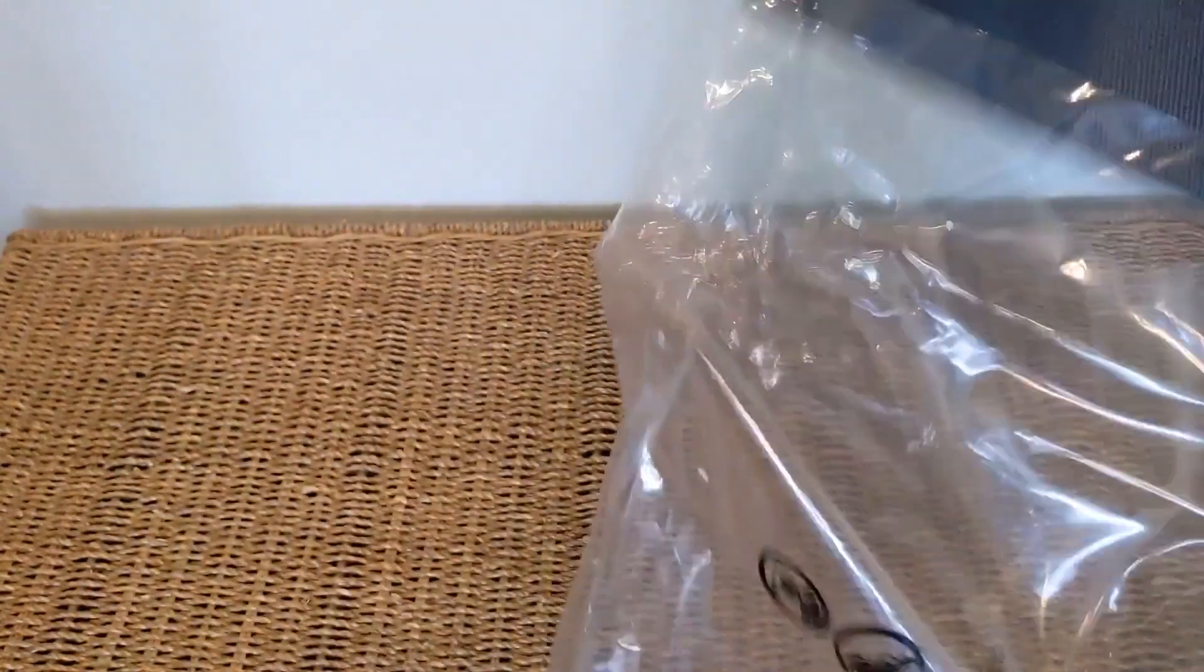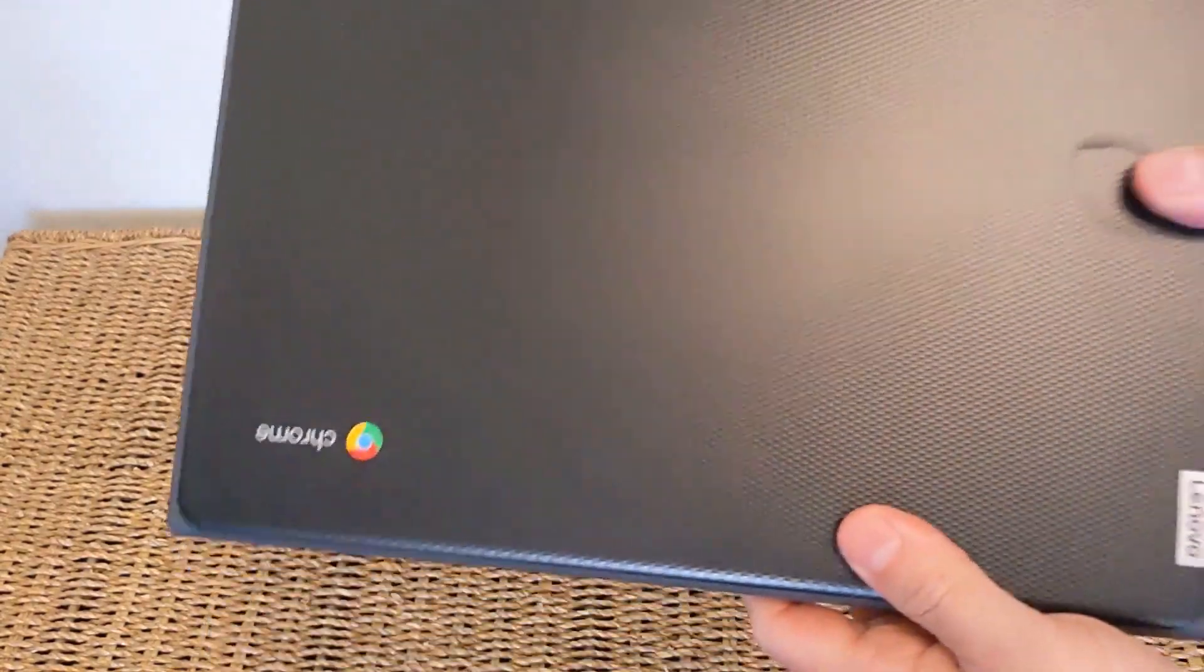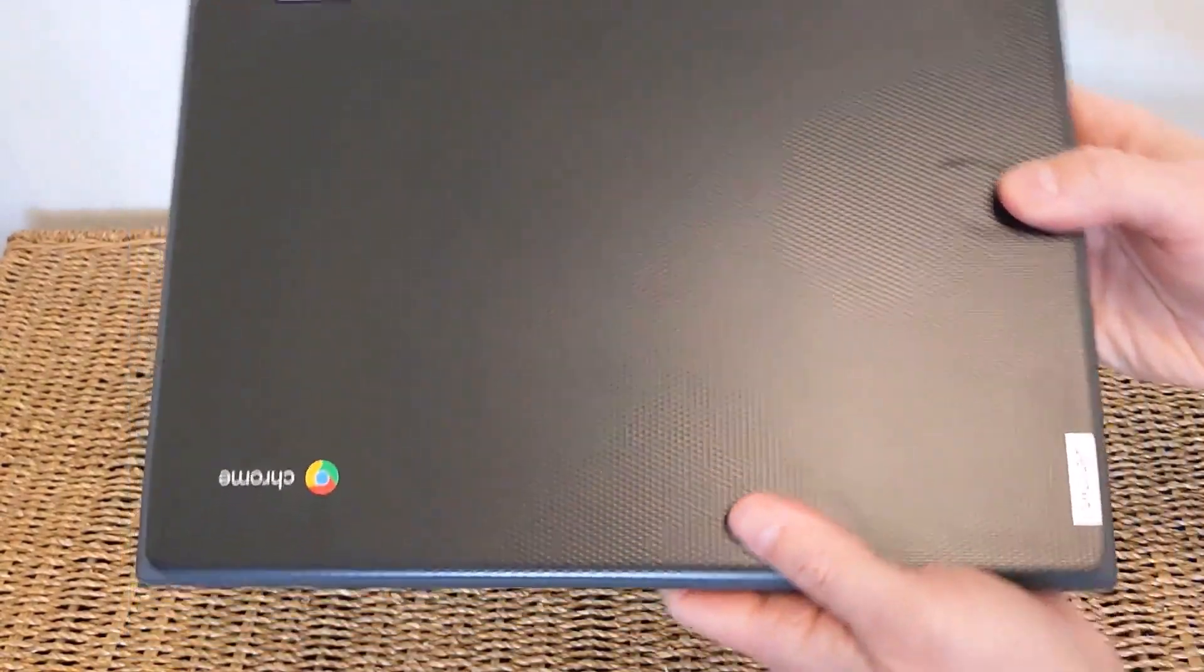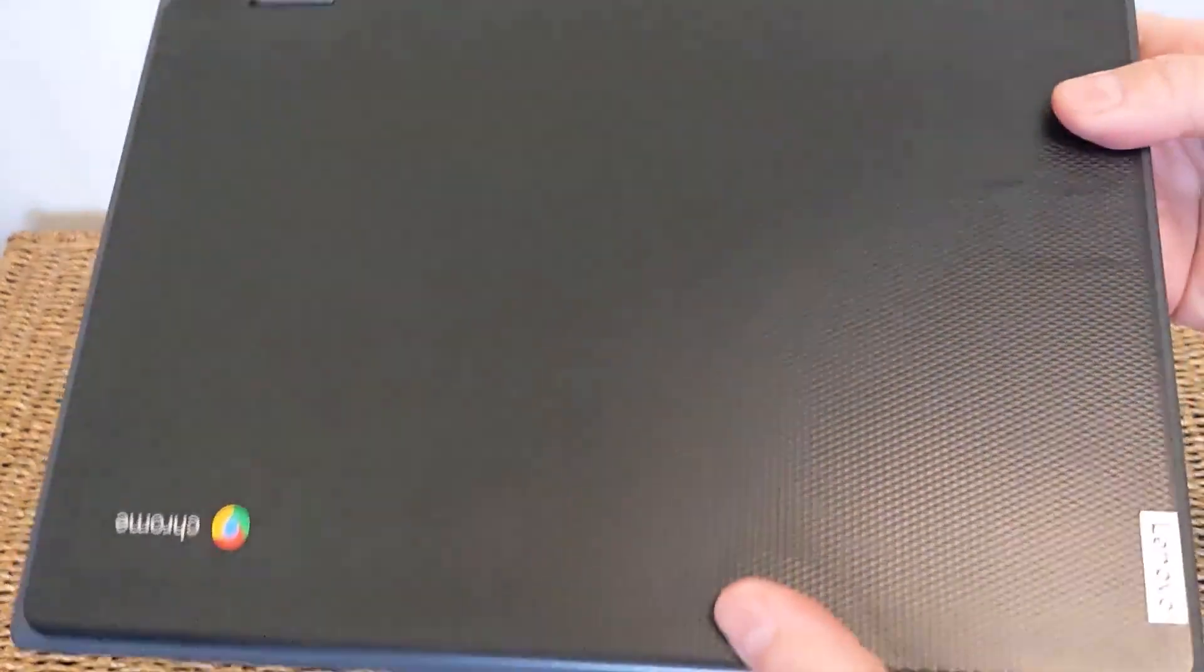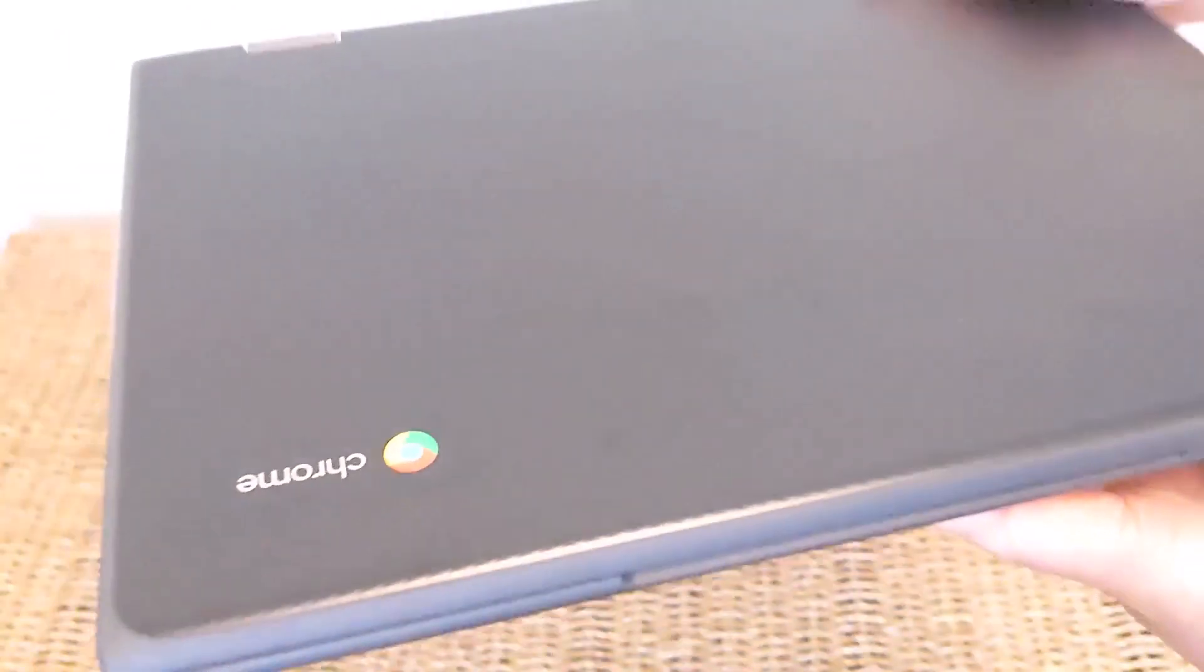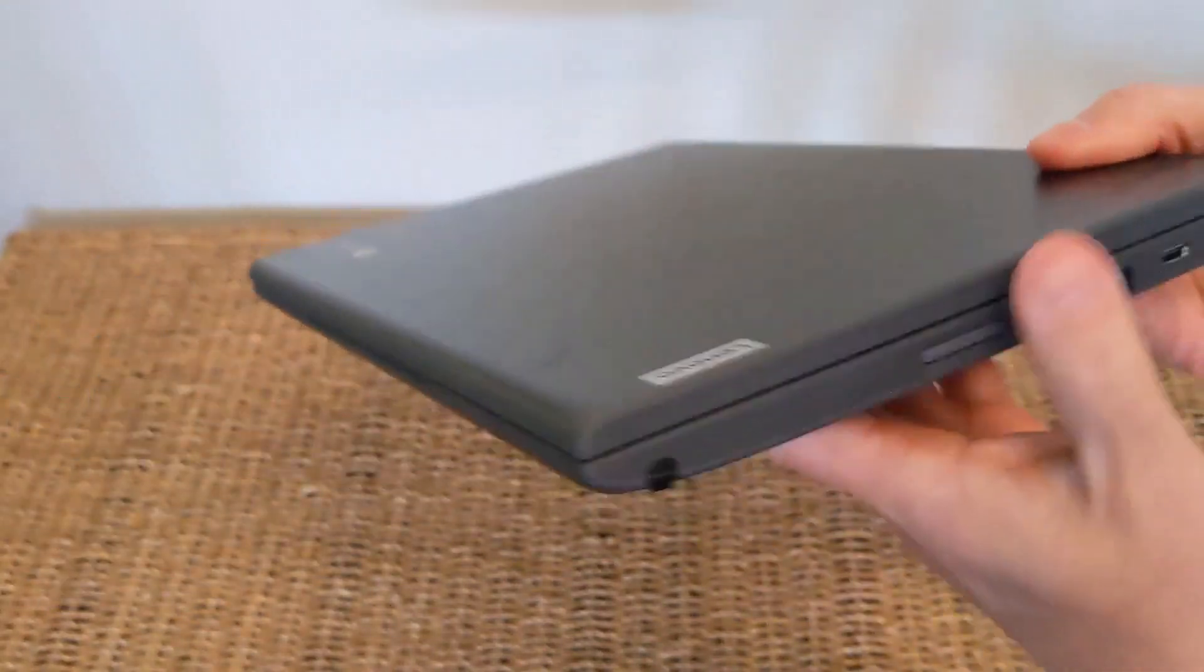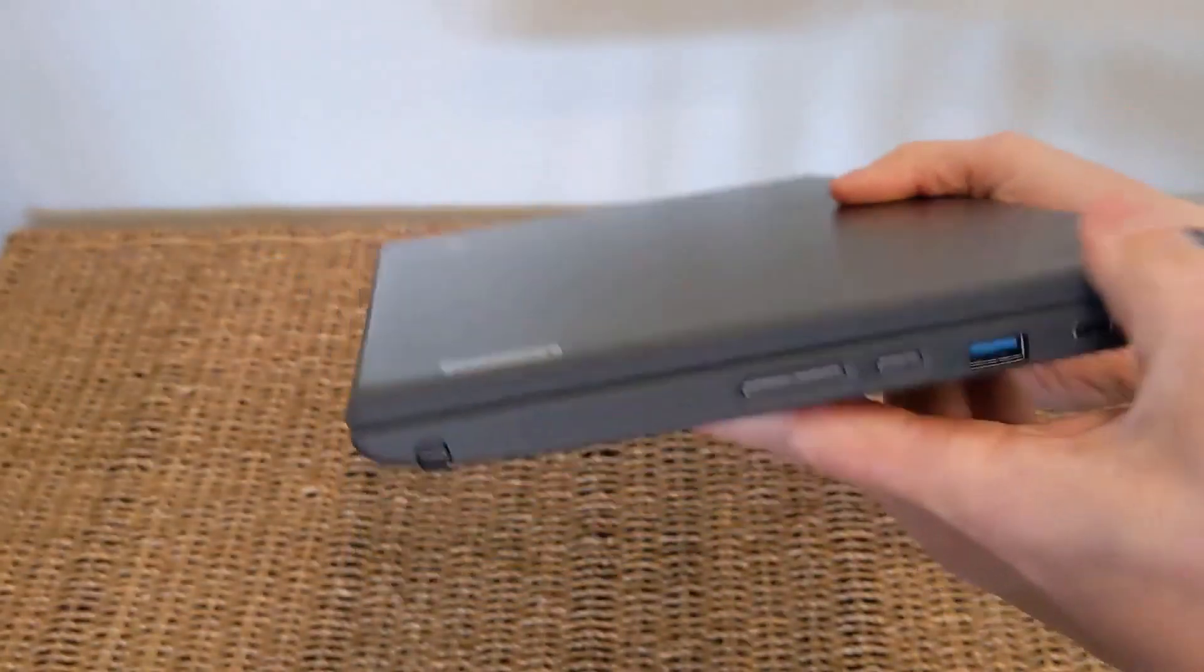So the initial thing you notice is the weight of the machine, so it's about 2.88 pounds, about 1.3 kilograms. Not the lightest but it is distributed fairly well. You've got that textured top to it, similar to the Asus that I reviewed recently.